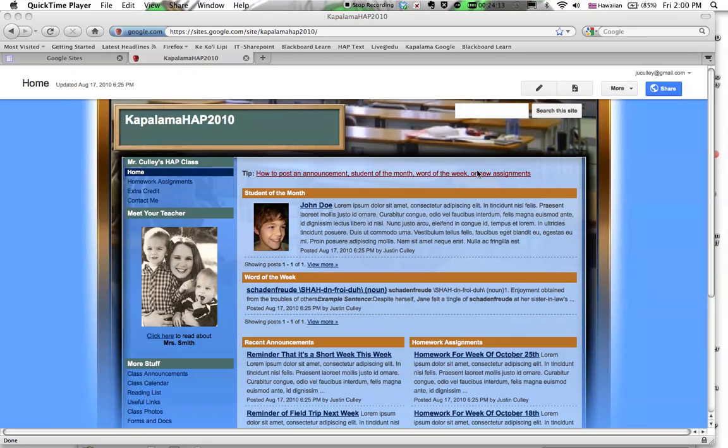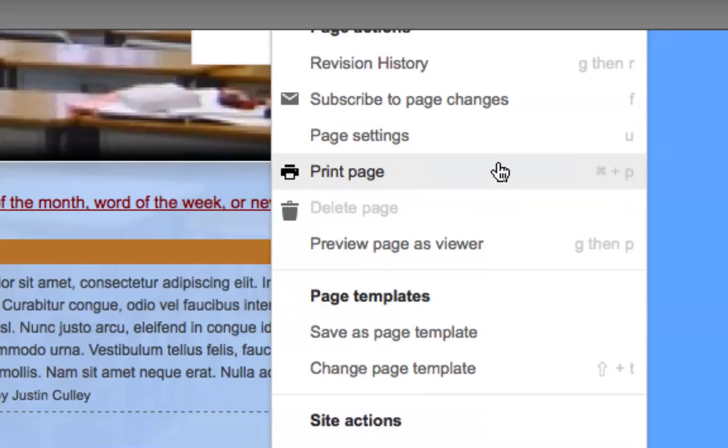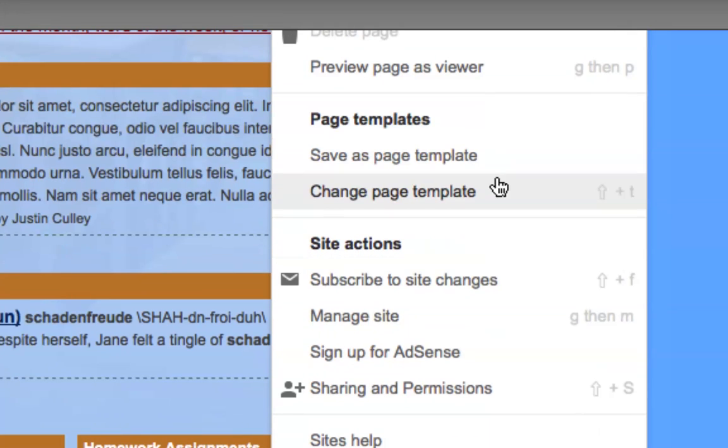I can, as the owner here, go up here to More at the top, and I can click on that, and I can run down to Manage Site.